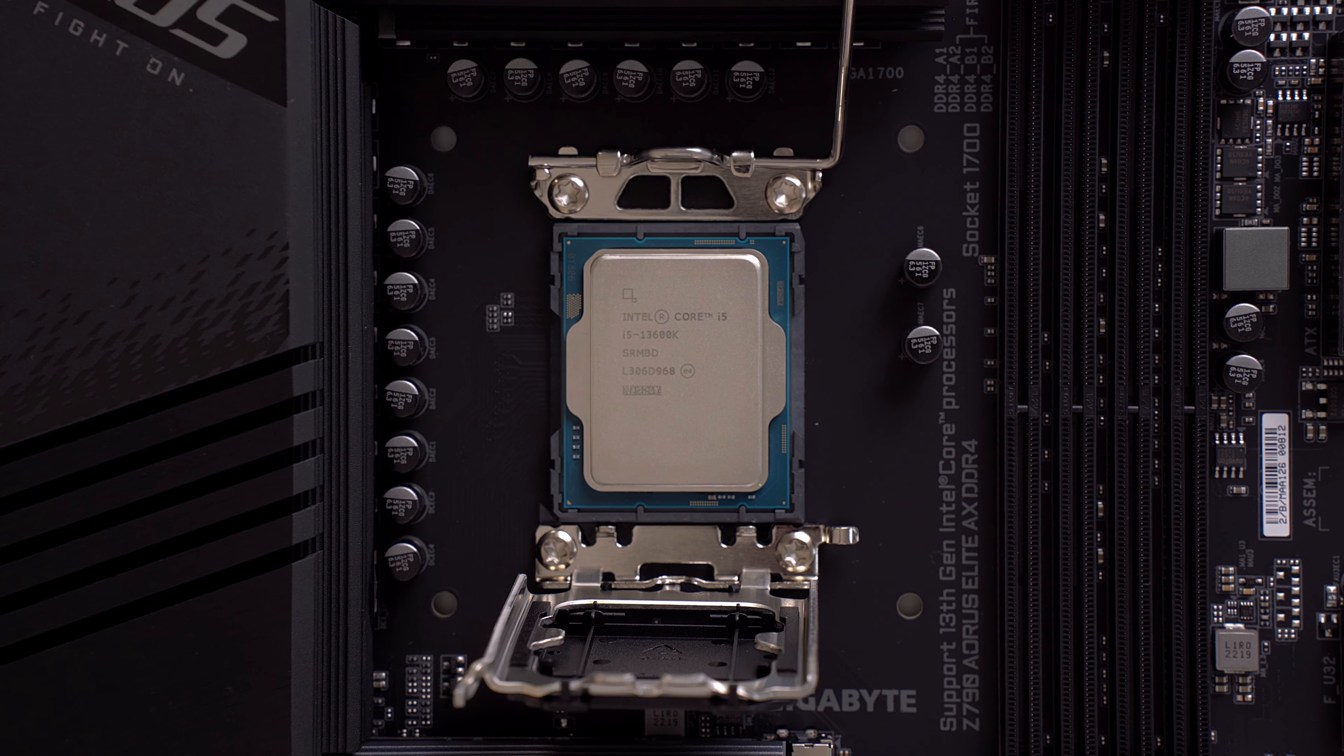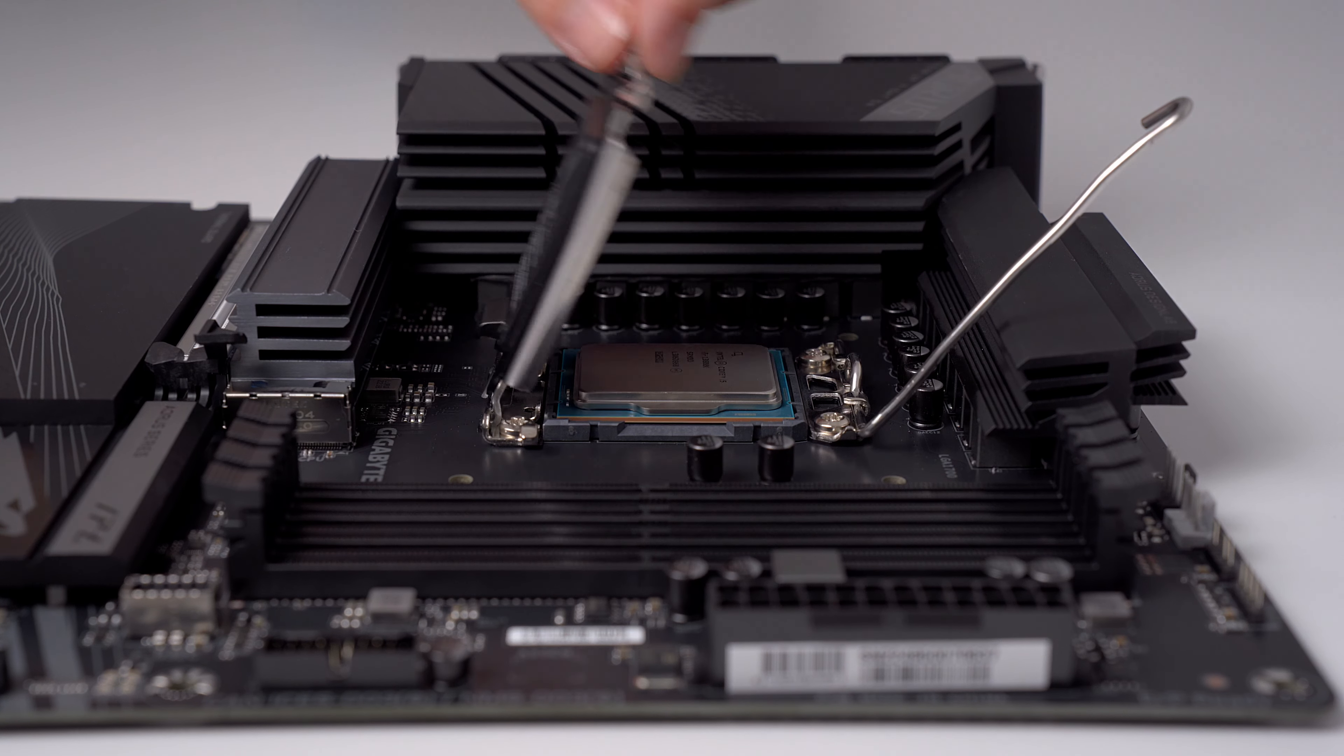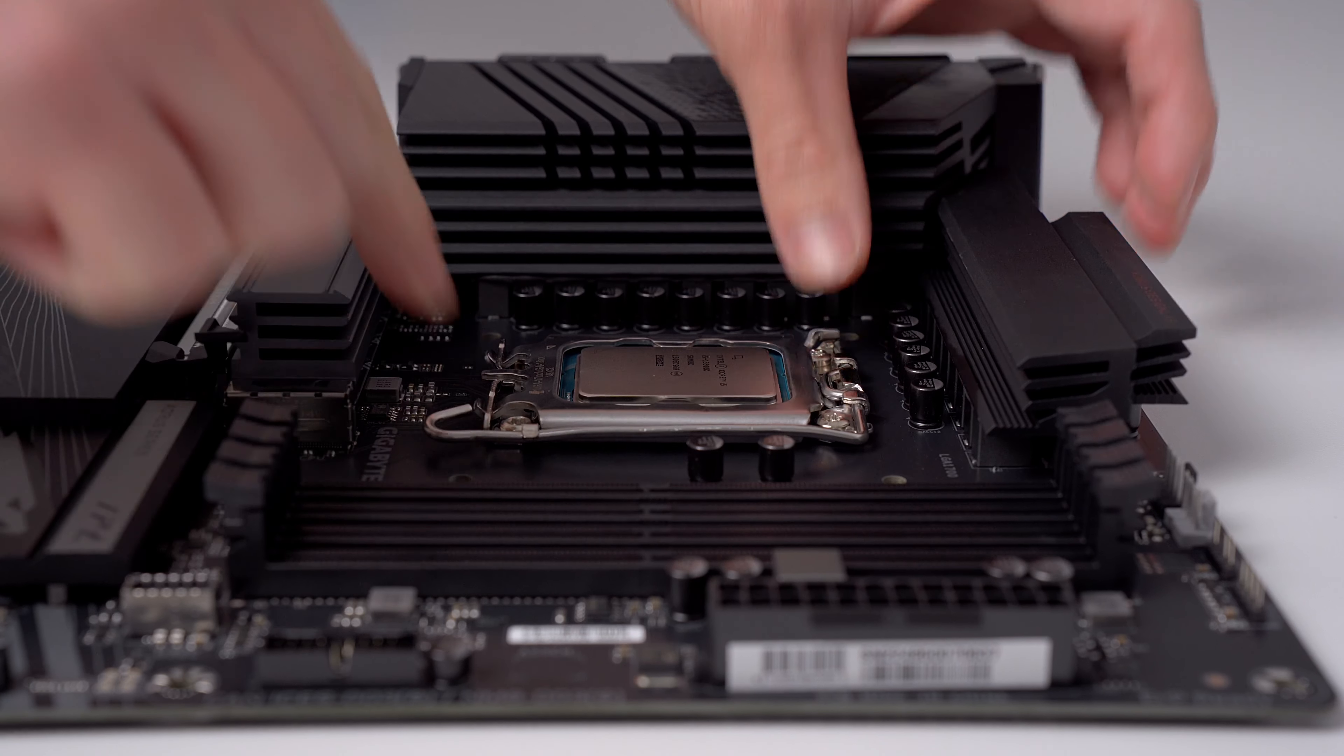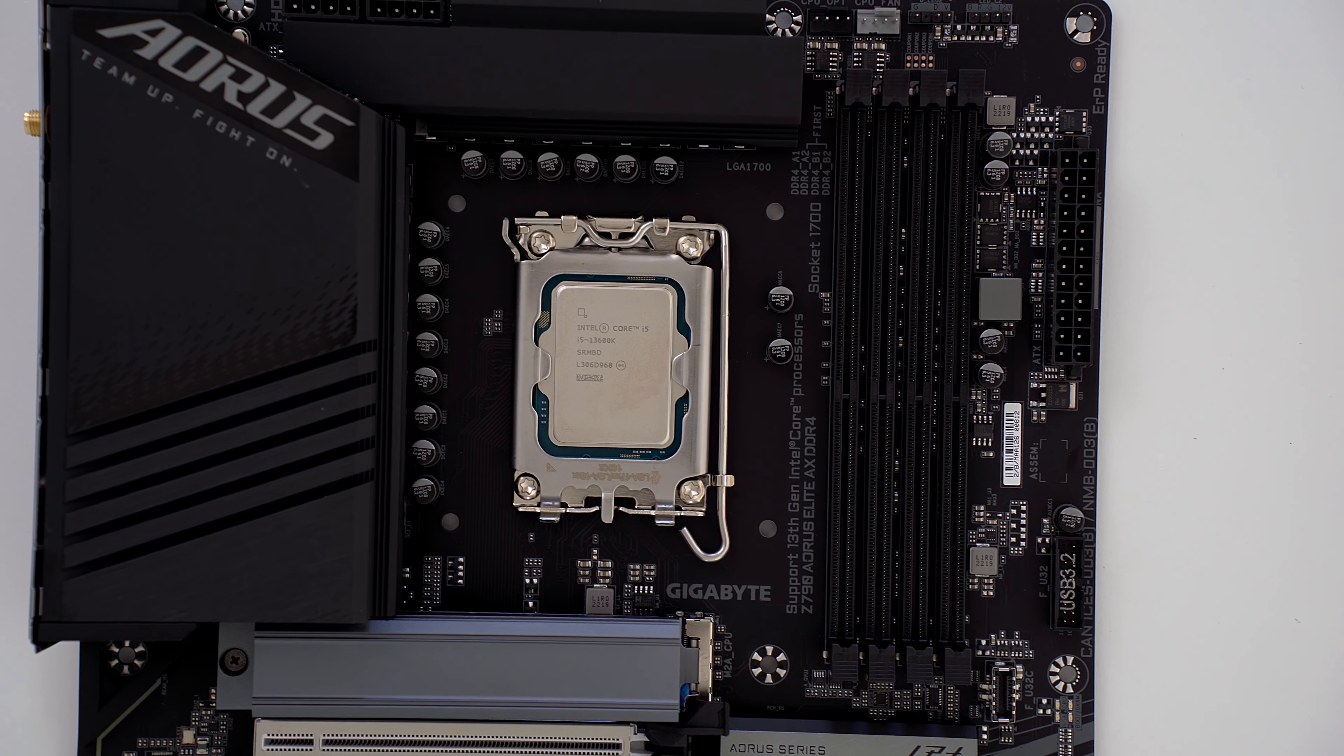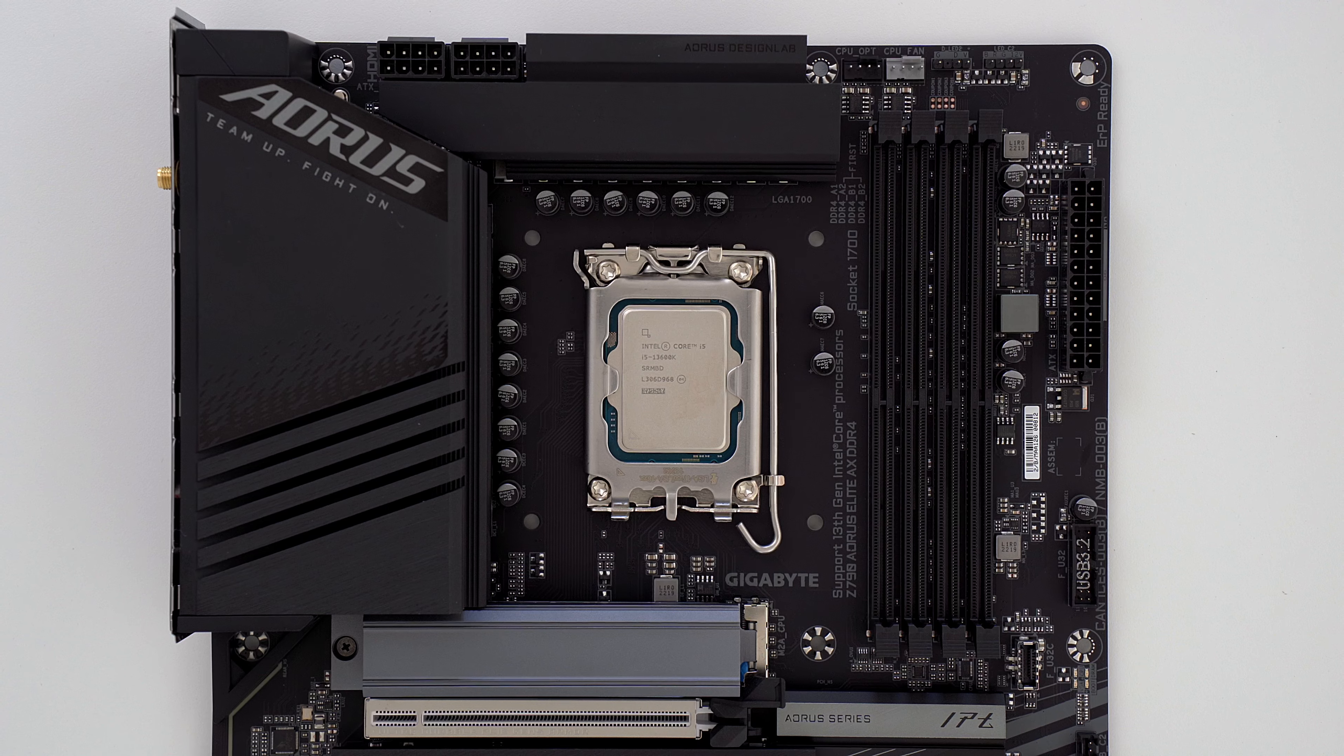Since this is an Intel CPU, the notches should line up with the motherboard. Give it a gentle wiggle to make sure the CPU is seated correctly. Then push down the cover and the lever to secure it in place. Alright, so one downside to the 13600K is the fact that it's a very power hungry and hot CPU, which means it's very important to find a way to keep it cool to achieve sustained performance and prevent it from throttling.